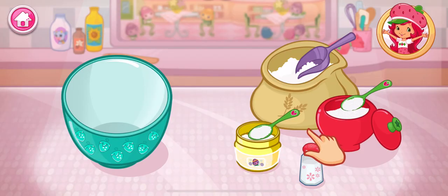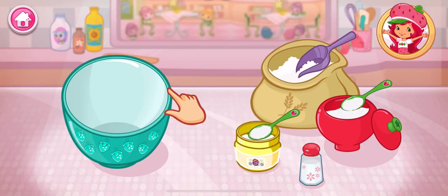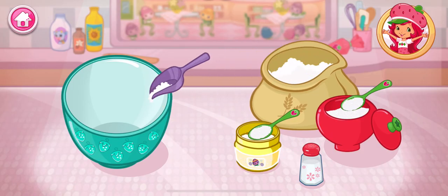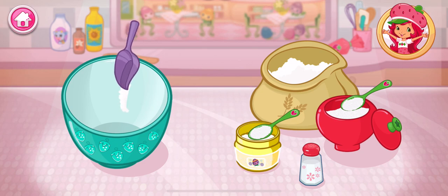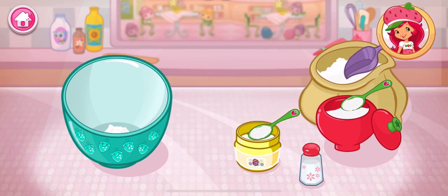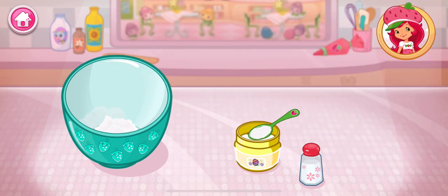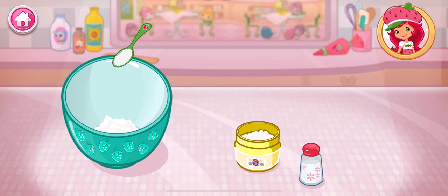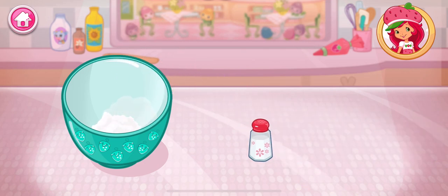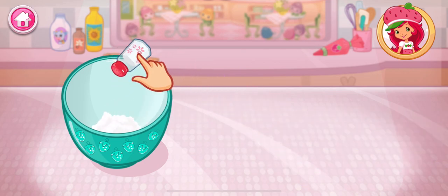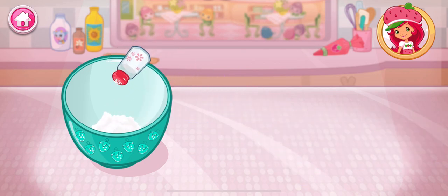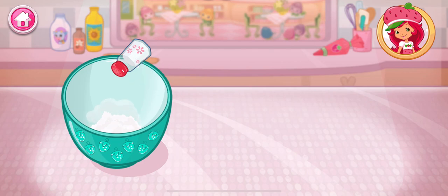Are you ready to bake with me? Great! Shortcake is my favorite! The first step is to mix the dry ingredients. Add the flour, sugar, baking powder, and salt to the large bowl. Careful! Don't spill!